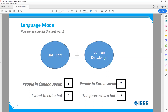For 'people in Korea speak,' with domain knowledge a language model is able to filter this to Korean. Another example: 'I want to eat a hot ___' — with domain knowledge, 'dog' would be the most probable choice. Whereas in the phrase 'the forecast is a hot ___,' 'dog' wouldn't make sense — with domain knowledge, the more probable choice would be 'day,' so 'the forecast is a hot day.'